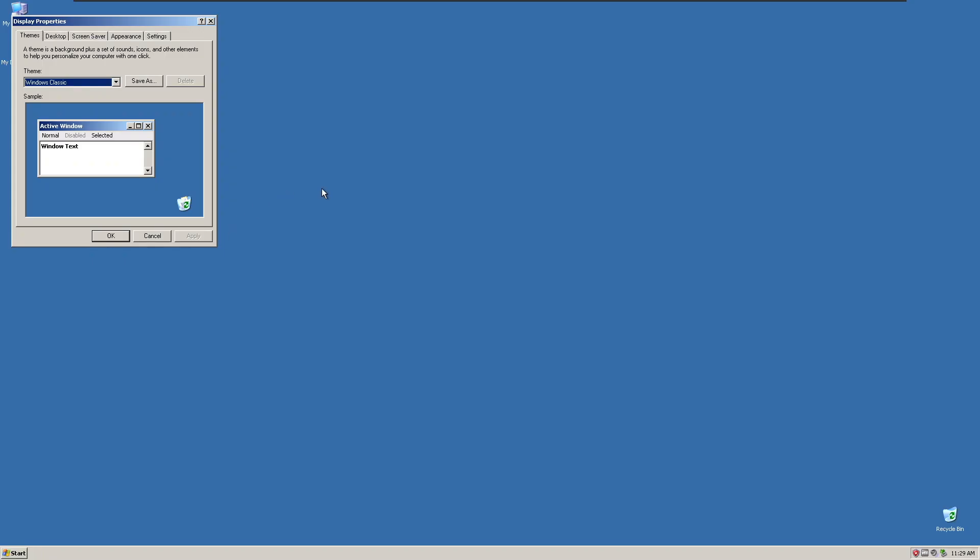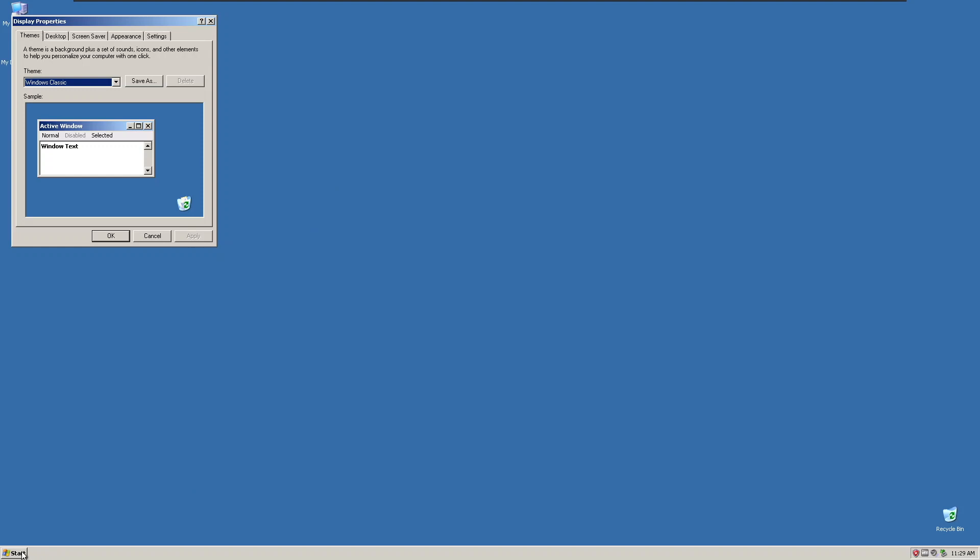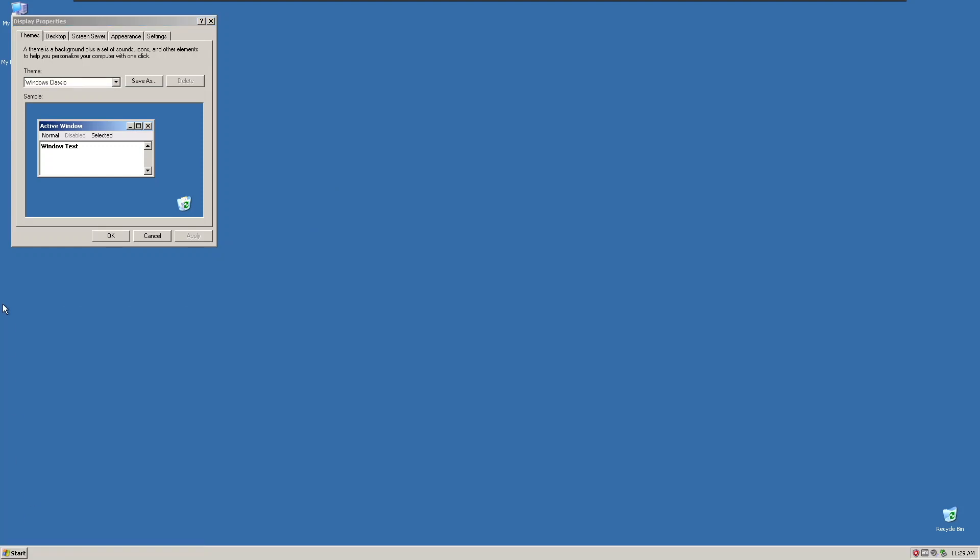This is the Windows XP Classic theme. As in previous versions, it's classic, kind of like Windows 98, ME, and 2000. Now, we're going to go on to the XP theme, starting with Aquarium.